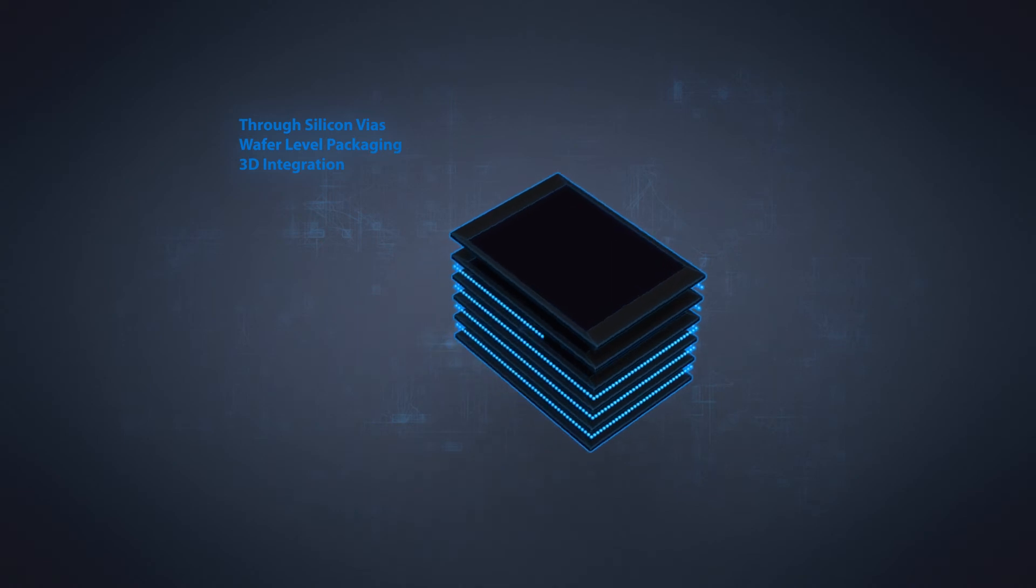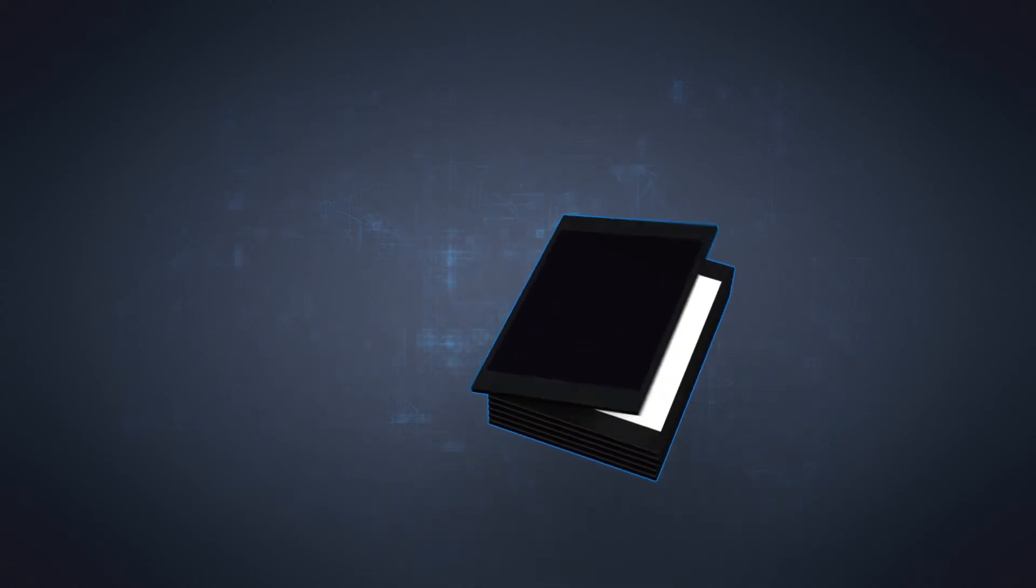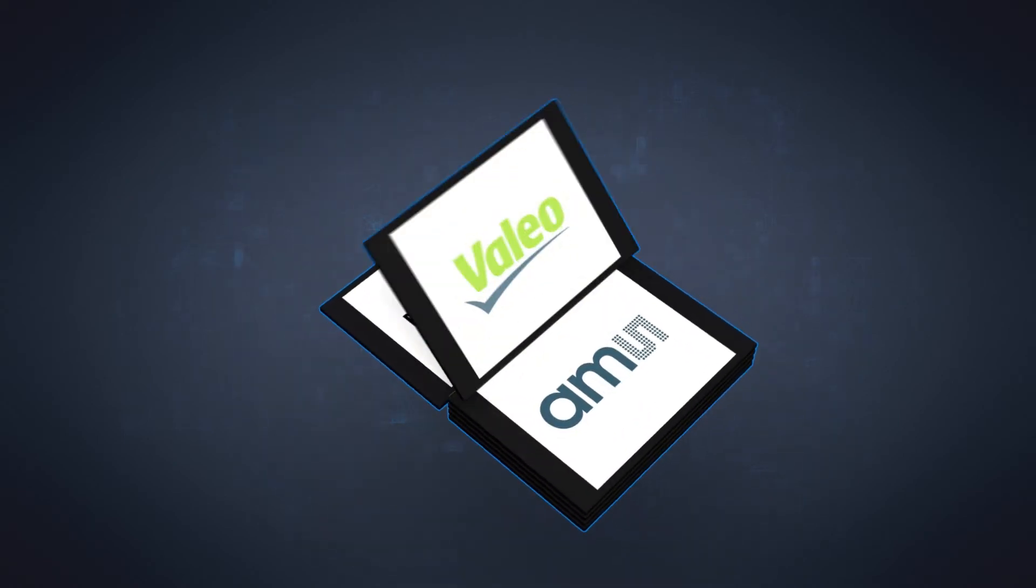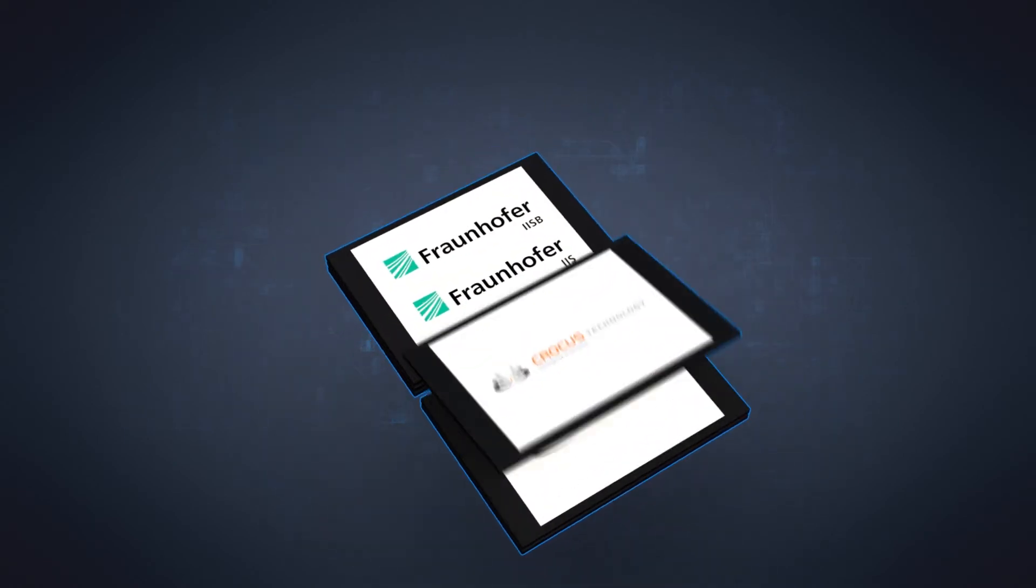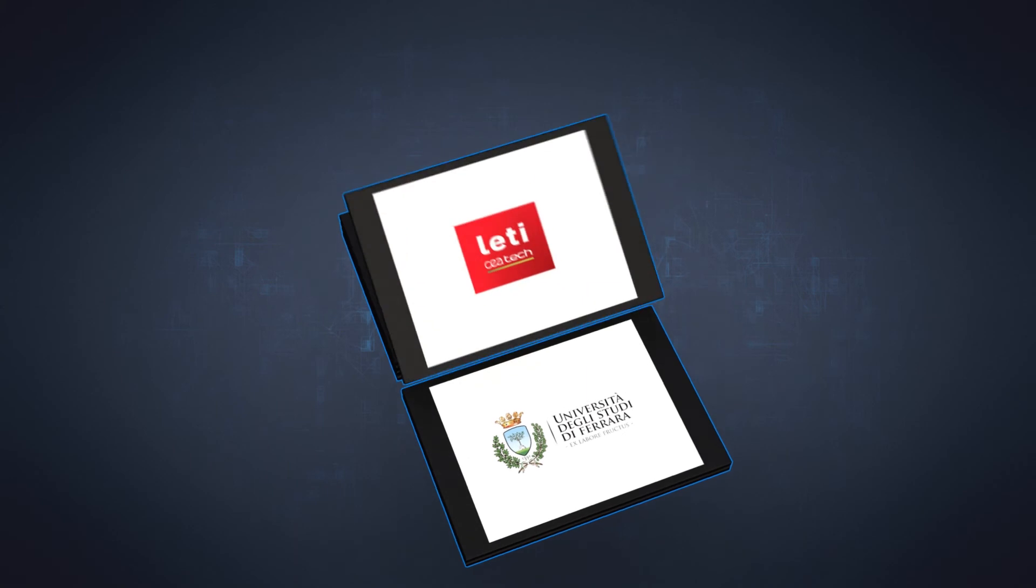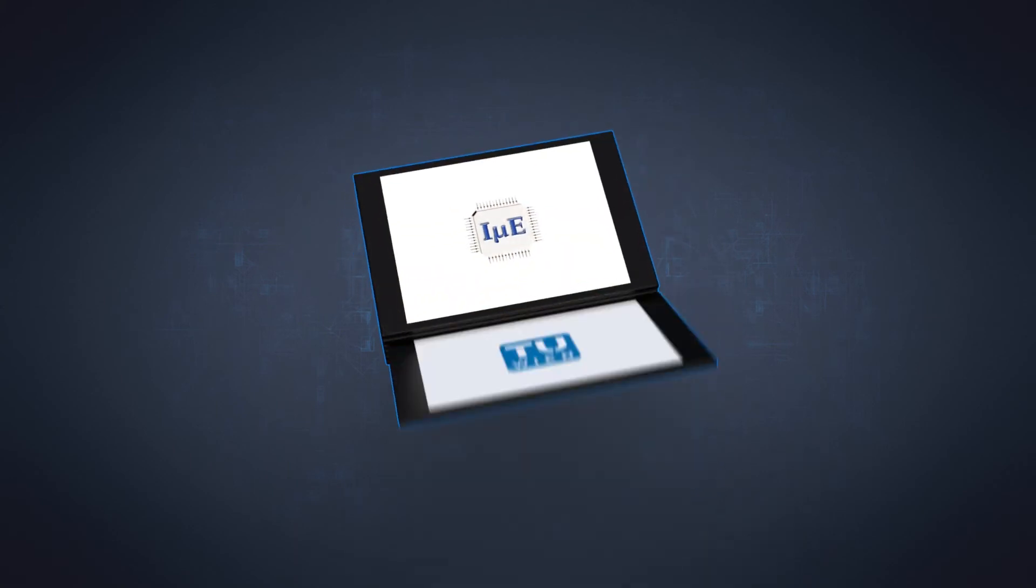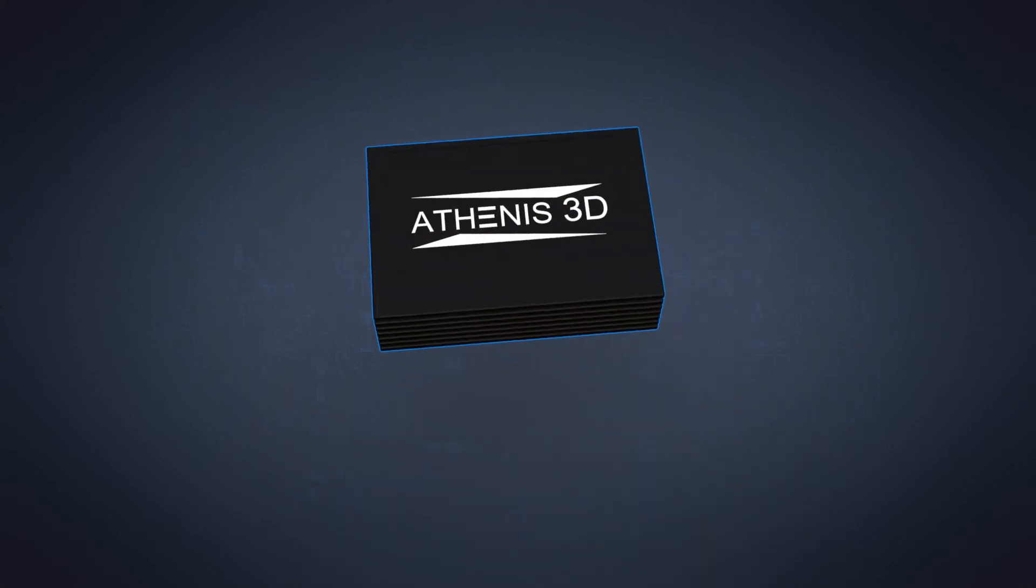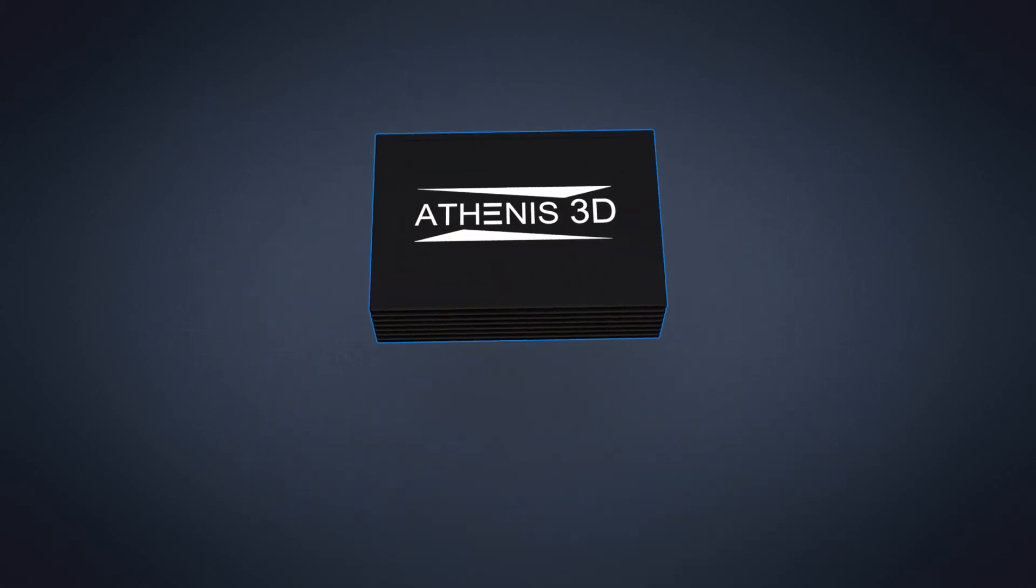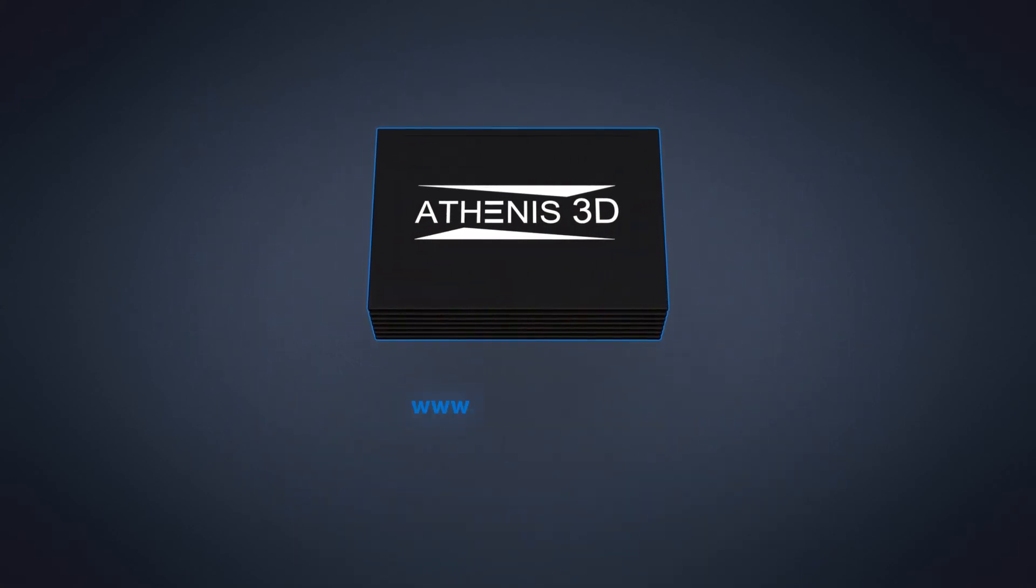Athenas 3D is an FP7 European funded project, where 11 partners from 5 different countries work together. Athenas 3D. Made in Europe.